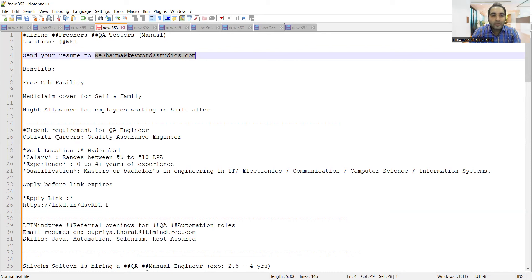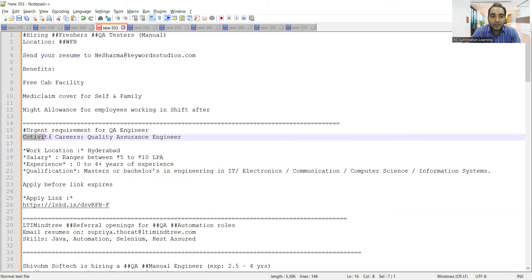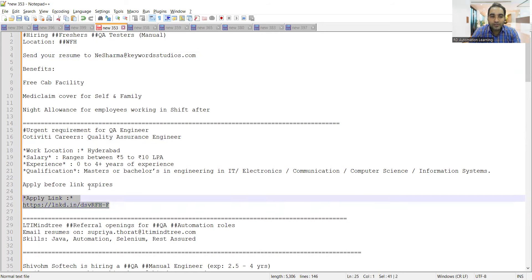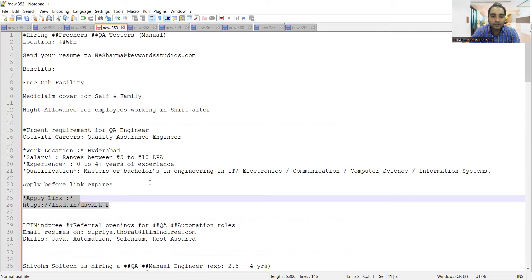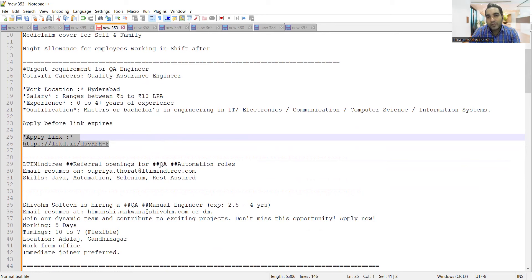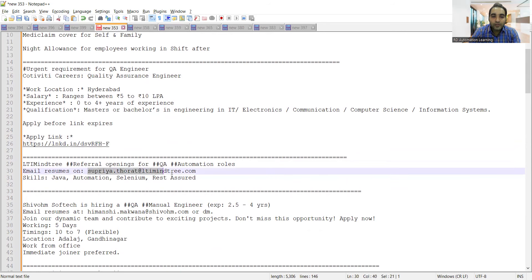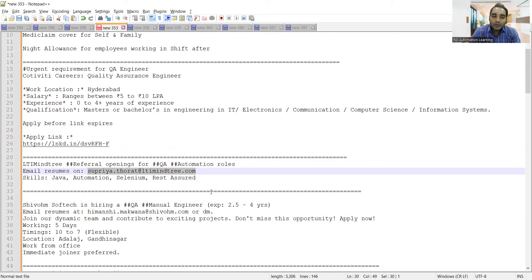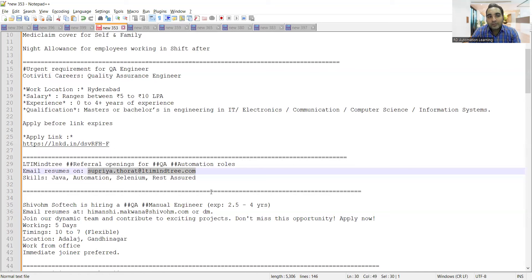There is a requirement for QA engineers, zero to four years, location is Hyderabad. We'll be posting the URL in the comment section so you can apply directly. LTI Mindtree is hiring for QA automation roles with skill sets of Selenium with Java and Rest Assured. You can send your resume to this referral email address. Someone has come forward to help the QA community, so make sure you don't spam.